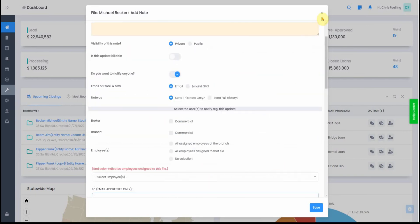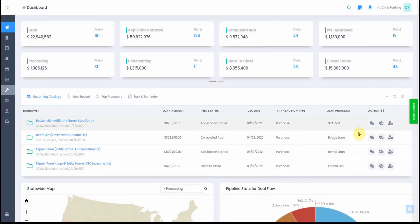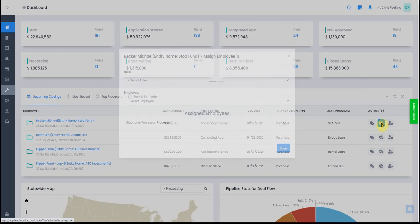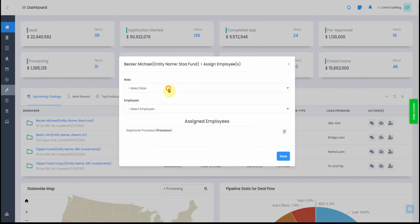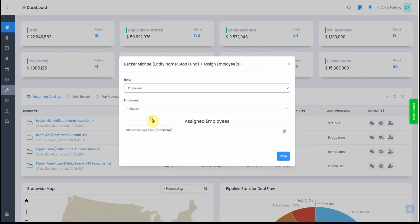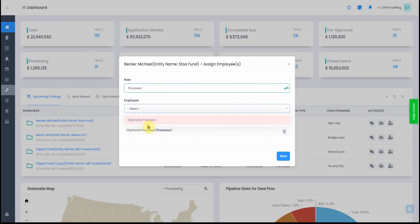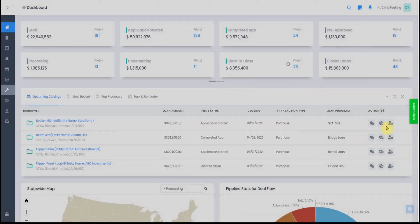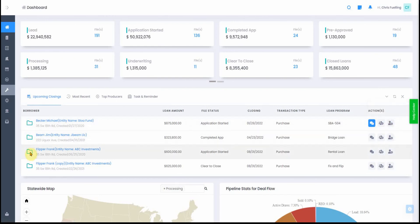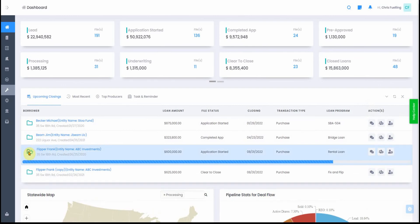This icon here shows you who this file is assigned to. You can assign this to a processor, and then these are options for processors. This other icon shows you which branch and broker or loan officer the file belongs to.